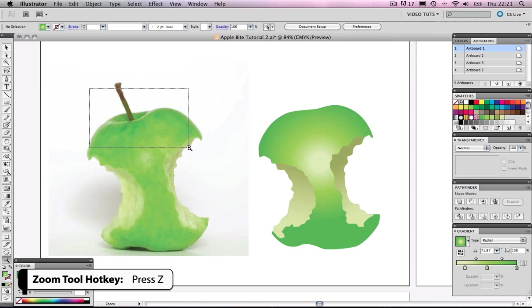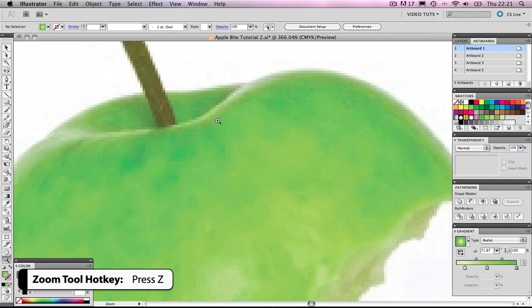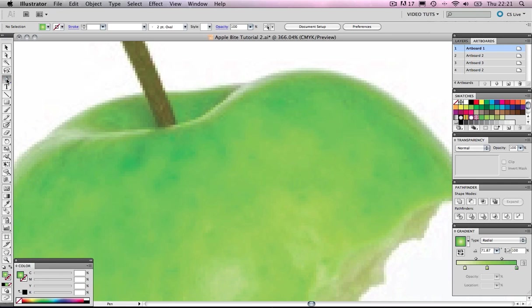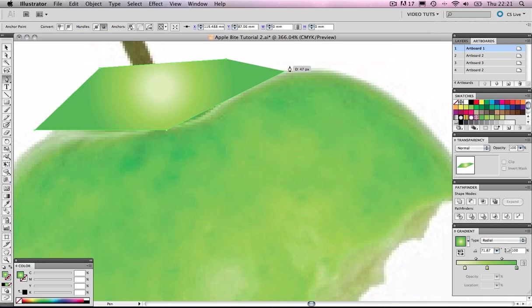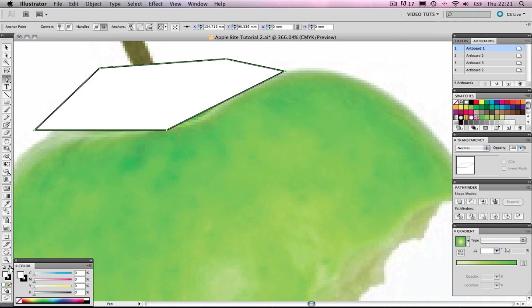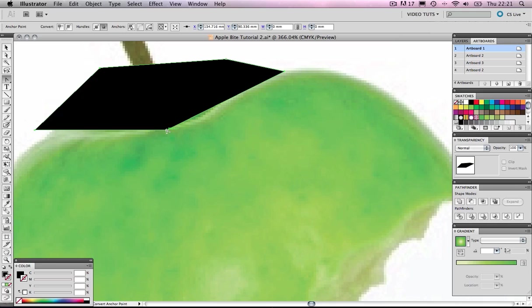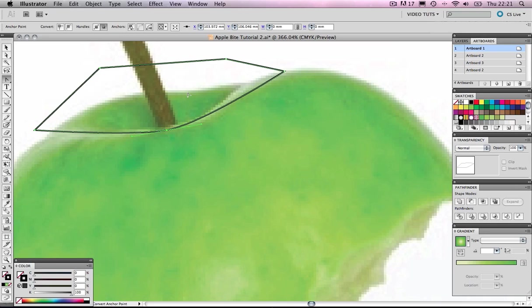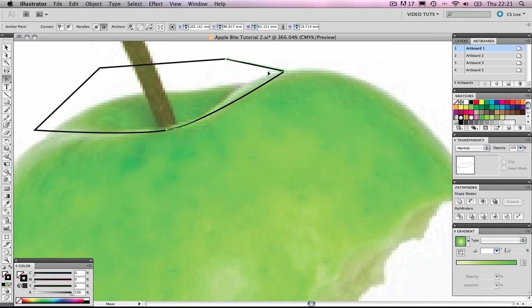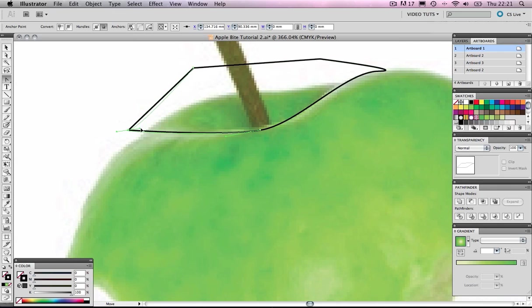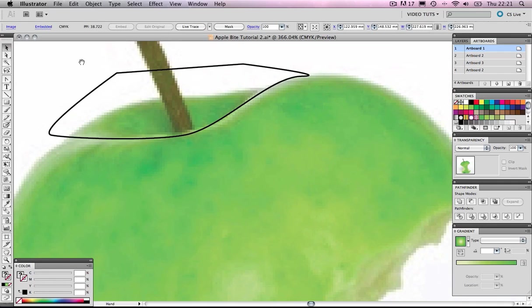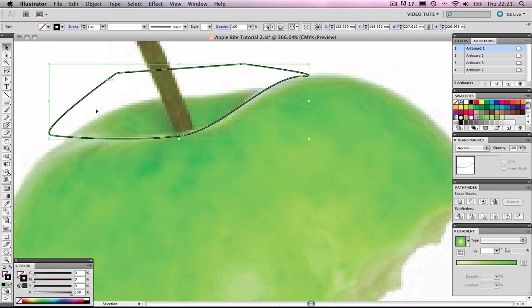We're going to get our pen tool and quickly make some points. Bang, bang, bang, very easy. Let's get rid of that white and we're going to get our convert anchor point tool. Give ourselves a nice curve here, let's see what we're doing. Very smooth. There we go, we've copied what looks to be the curve of that apple there. I'm happy with that.